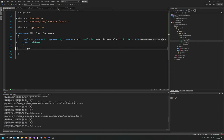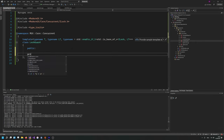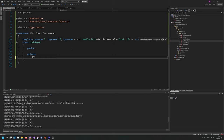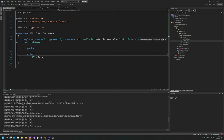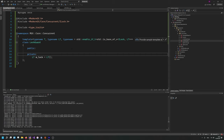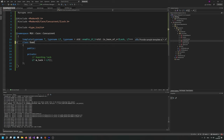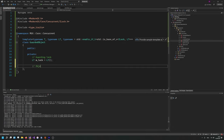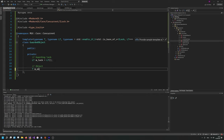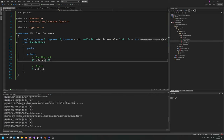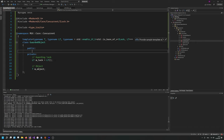Now we need some member variables. First of all, we need the lock itself — LT myLog, maybe calling the default constructor to be 100% sure. And then we need the object itself — T myObject. It's interesting because we can construct this in several ways. Alright, speaking of constructors, I want to have a default constructor. We will not be able to copy from that — the copy constructor will be deleted.